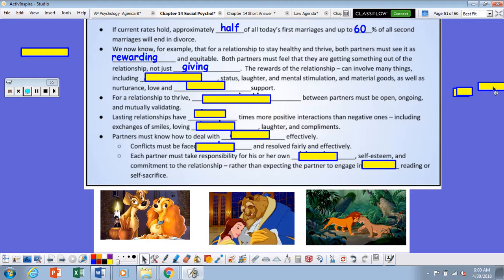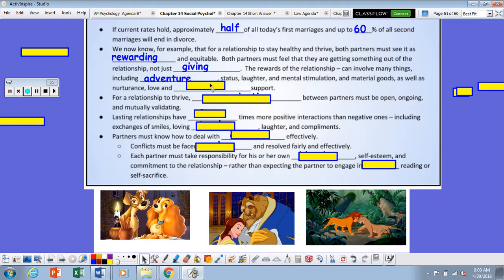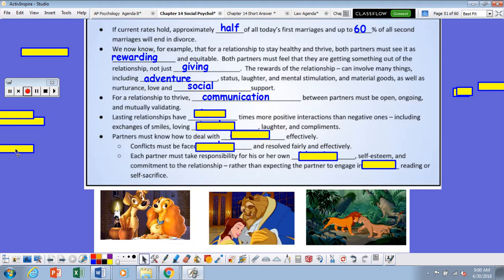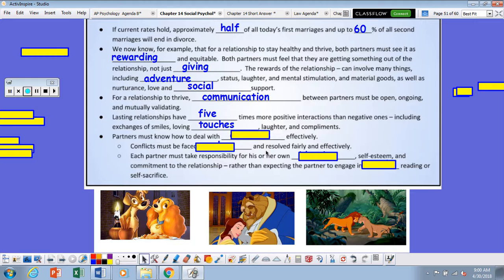The rewards of a relationship can involve many things, including adventure, status, laughter, mental stimulation, material goods, as well as nurturance, love, and social support. For a relationship to thrive, communication between the partners must be open, ongoing, and mutually validating. Lasting relationships have five or more positive interactions than negative ones, including exchanges of smiles, loving touches, laughter, and compliments. Partners must also know how to deal with conflicts effectively — conflicts must be faced early and resolved fairly.